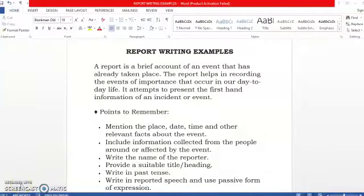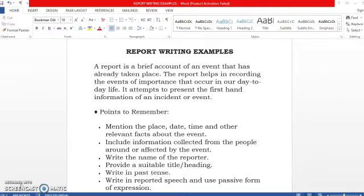Good morning, dear students of class 12. Welcome to the English online learning class. Today we are going to take up report writing, some examples. So first, let us have a quick recap of what is report writing.